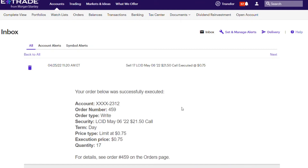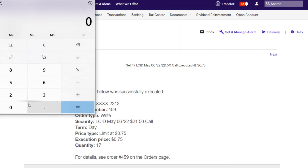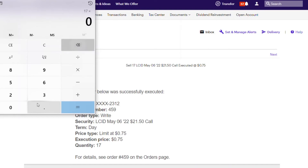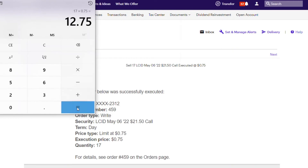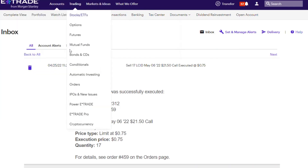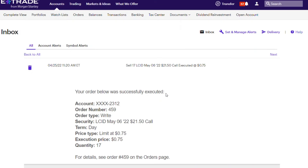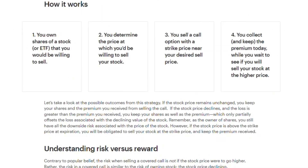I executed this trade on April 25th with 17 contracts at $0.75. That equals $1.275 per contract times 100, so $127.50 per contract, and with 17 contracts that gives me a total premium of $1,275. That's my passive income in the scenario where the stock price does not hit $21.50 — I keep my position and keep the $1,275.